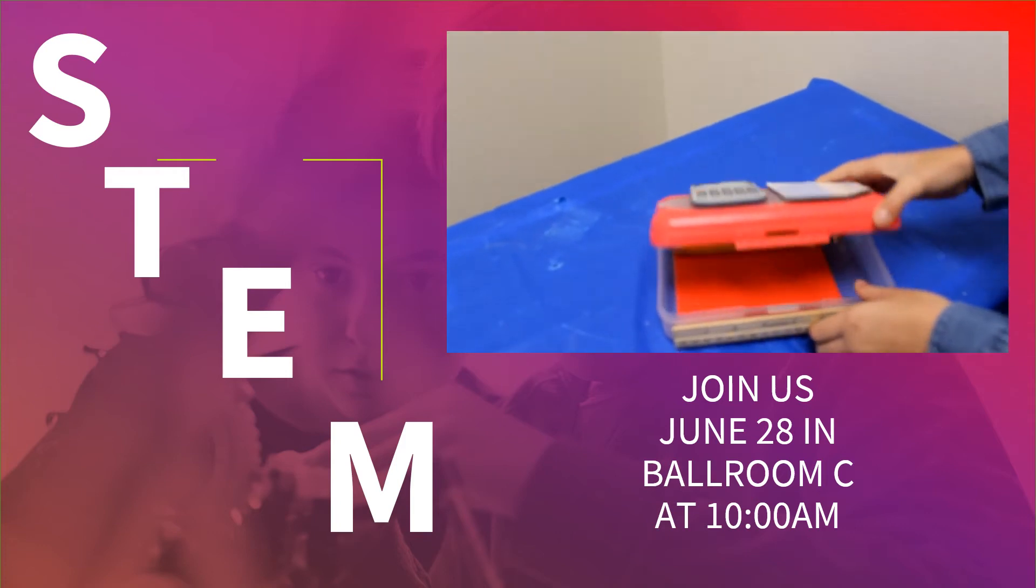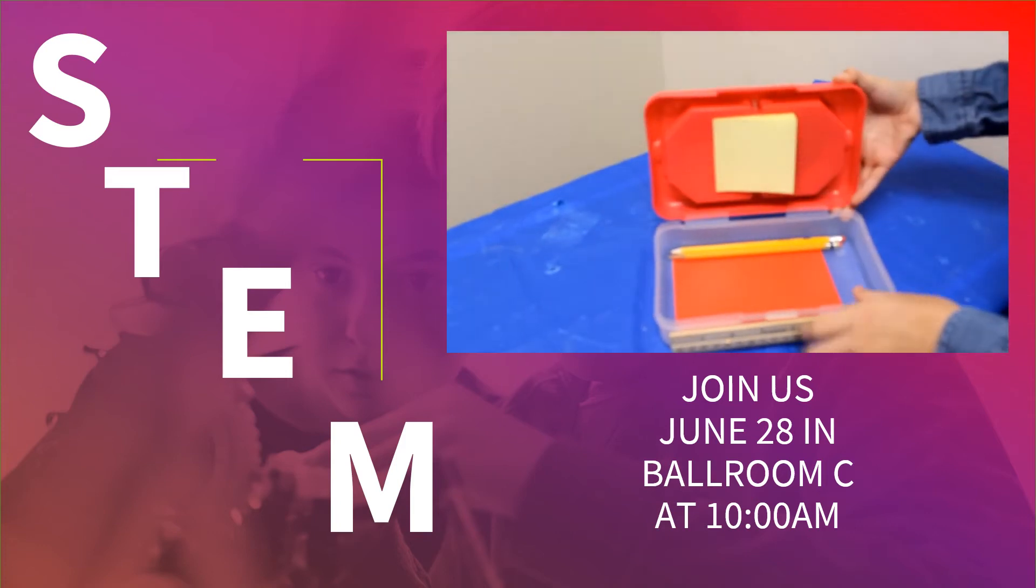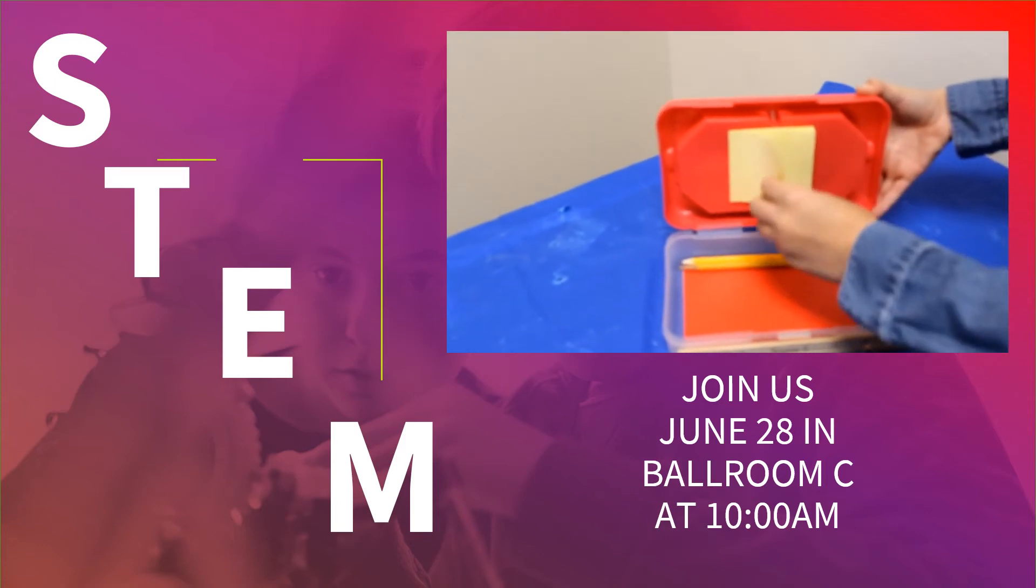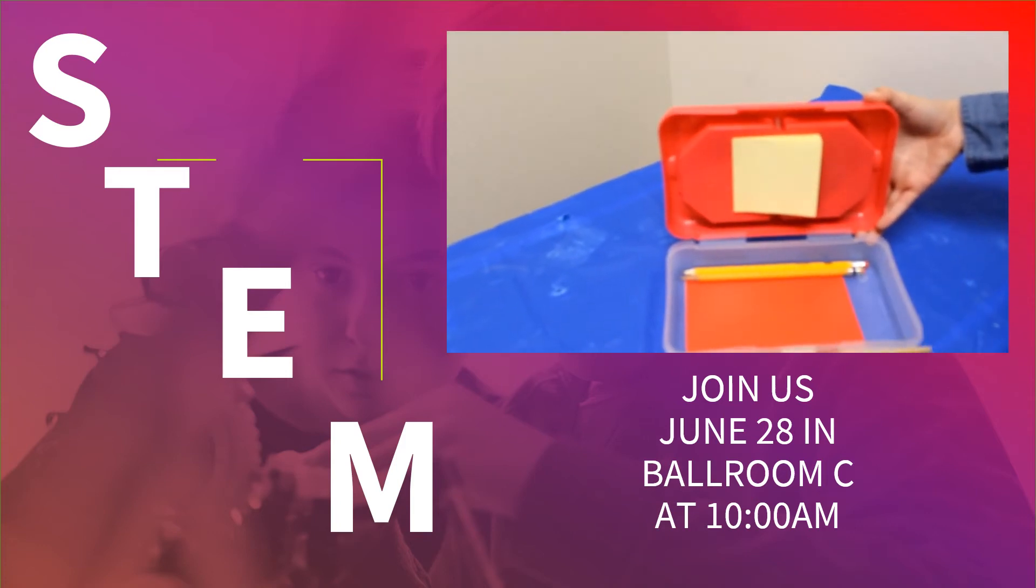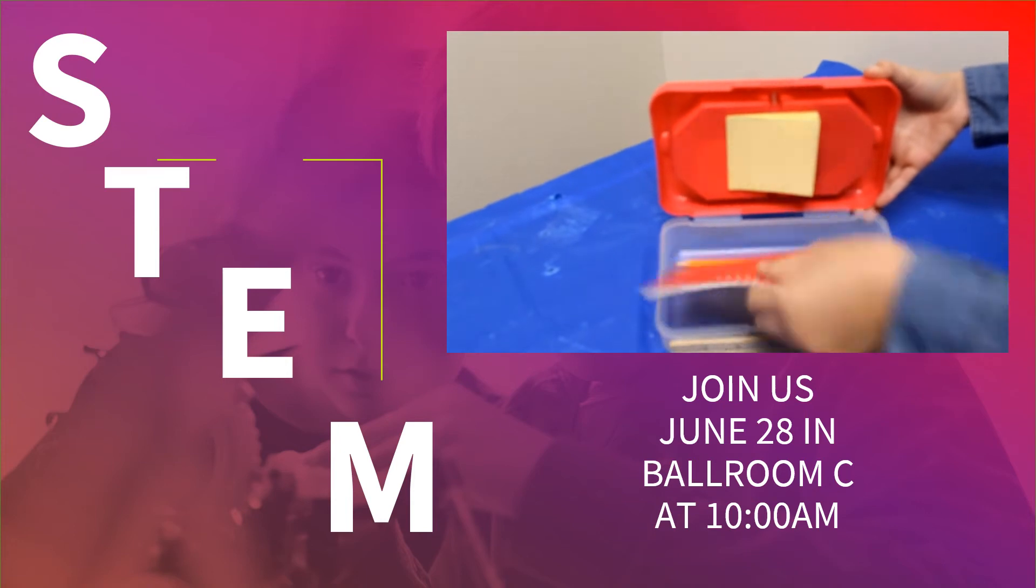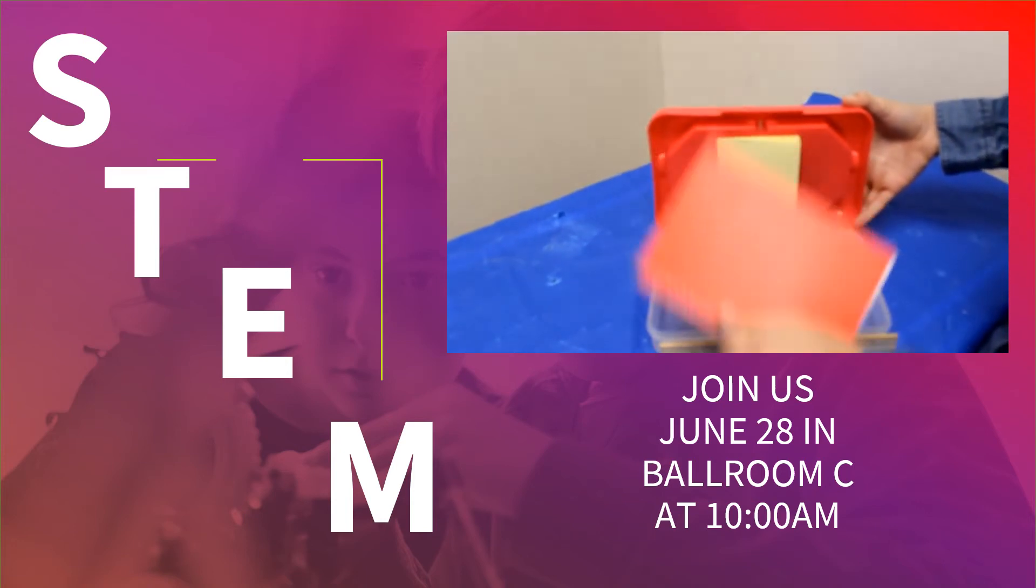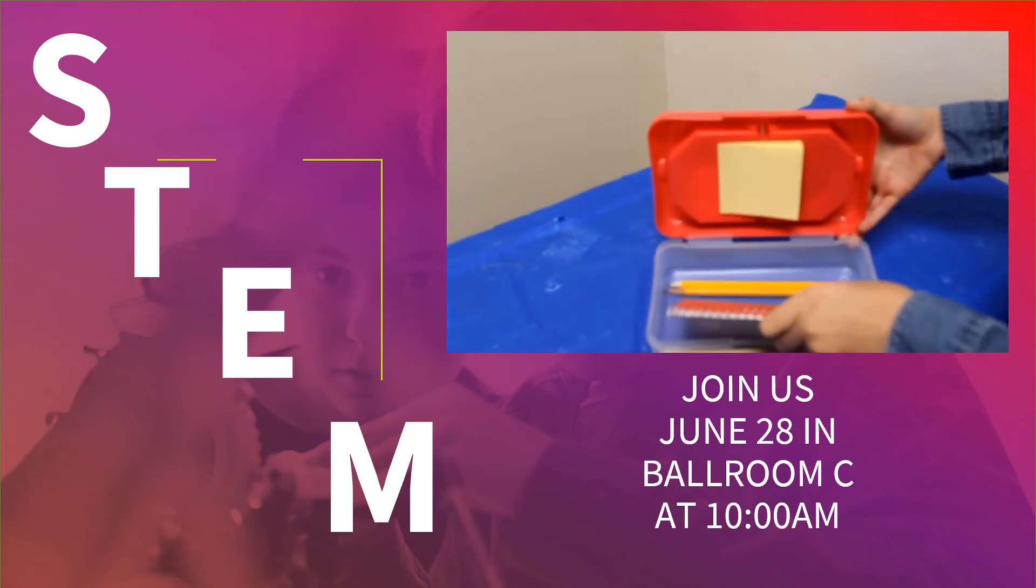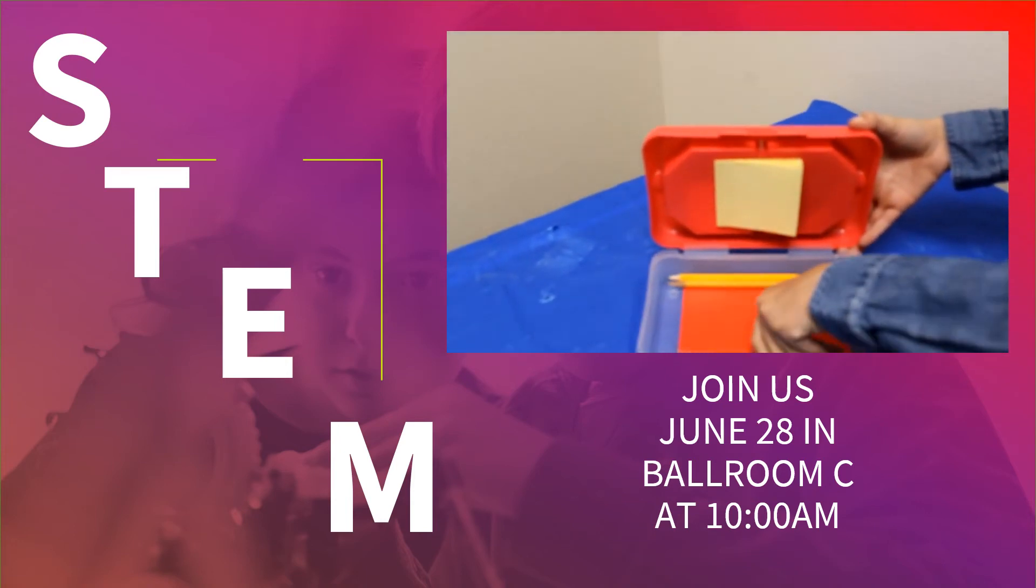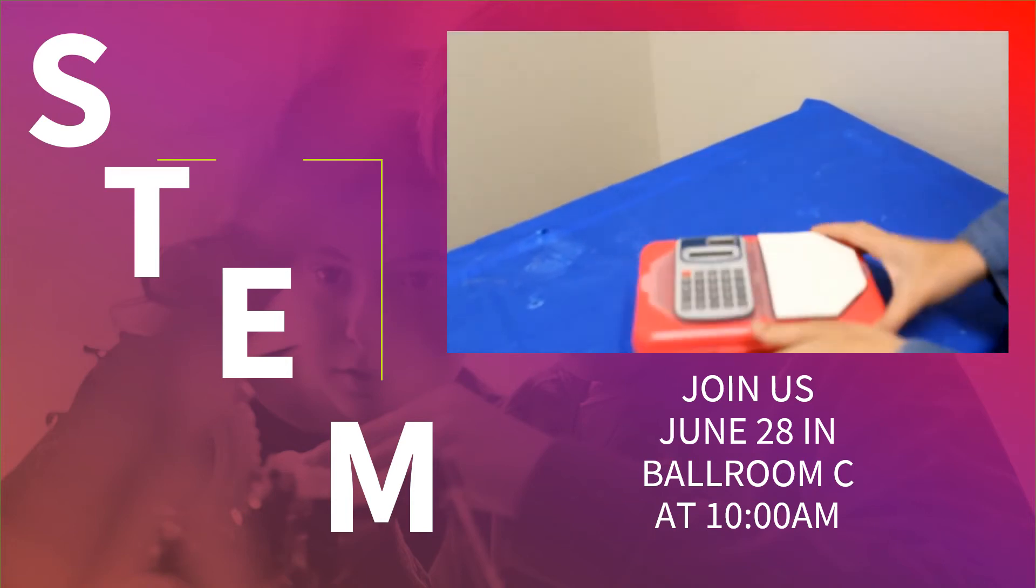And when you open it up, there is easy play sticky notes and an engineering notebook so you can write all of your ideas down and you will never forget.